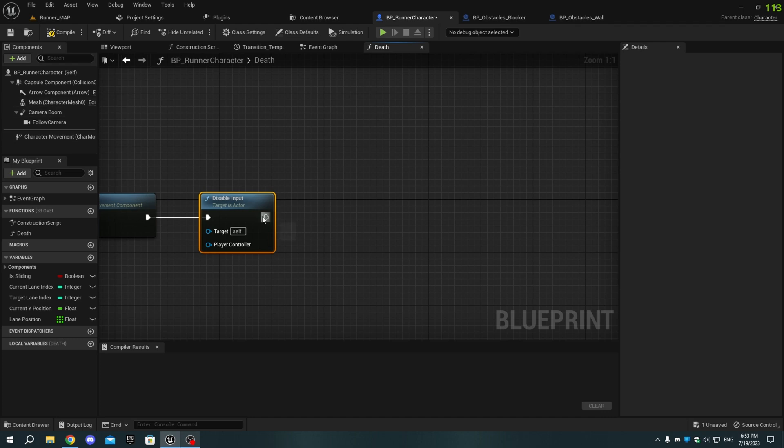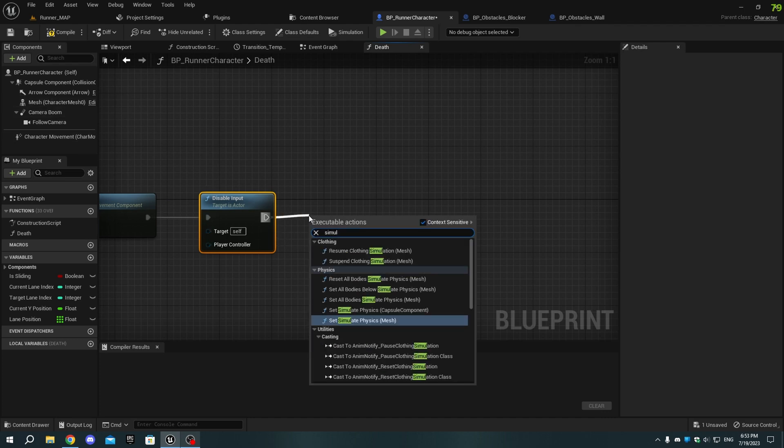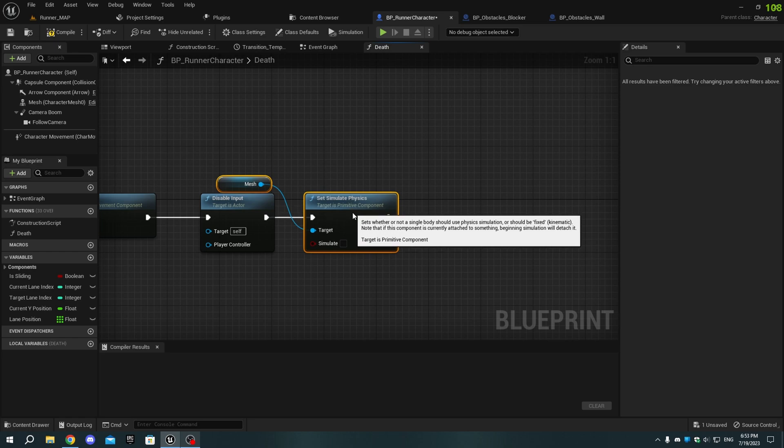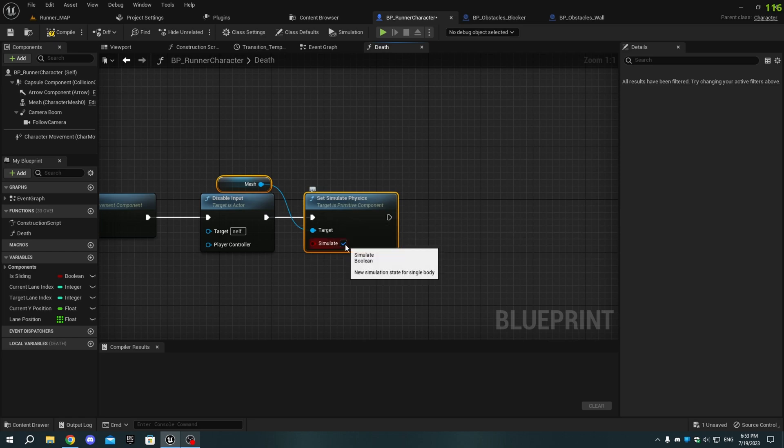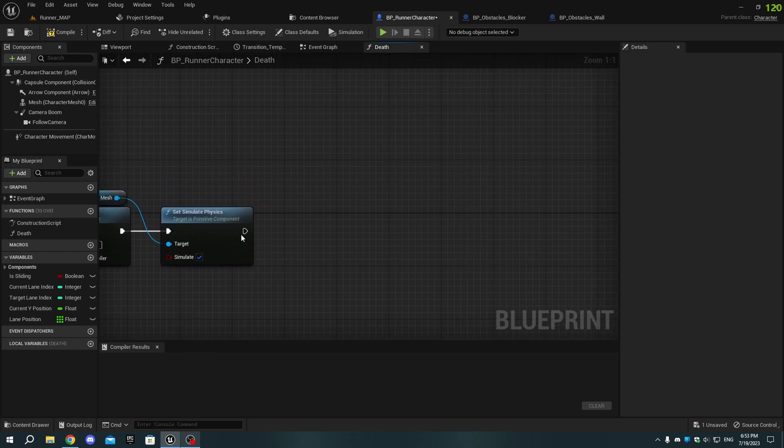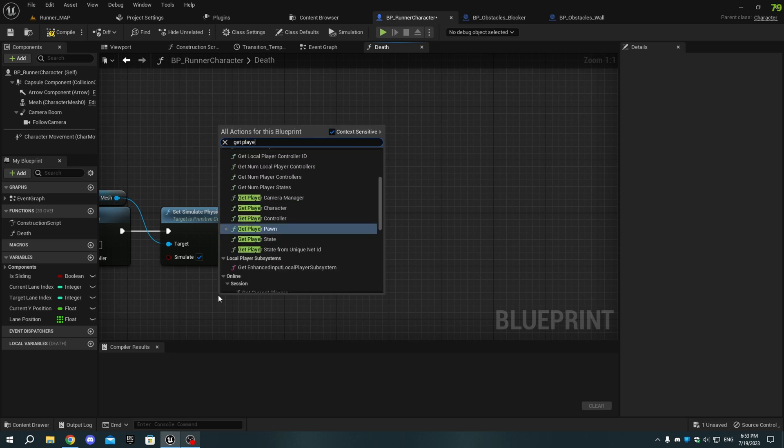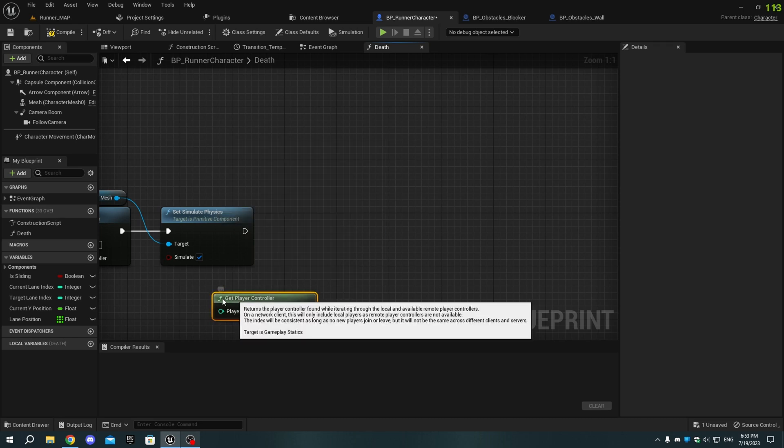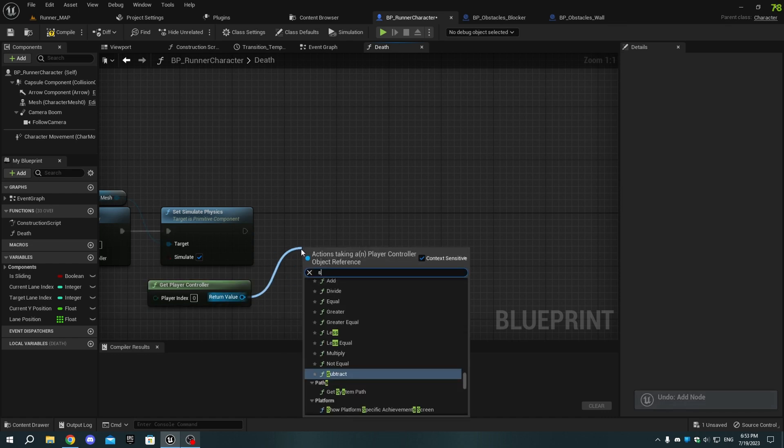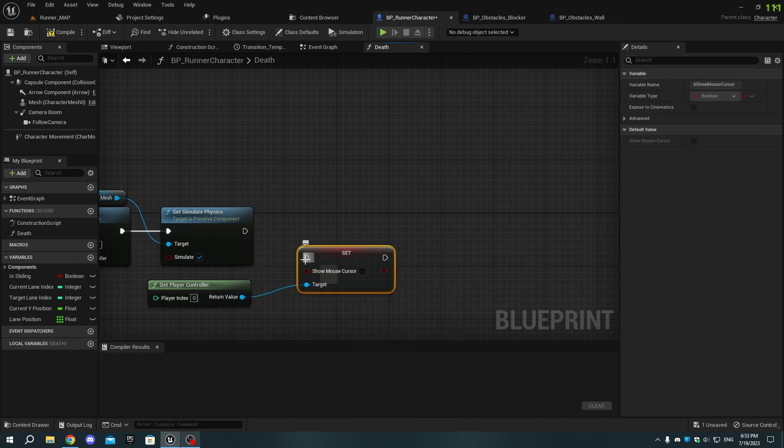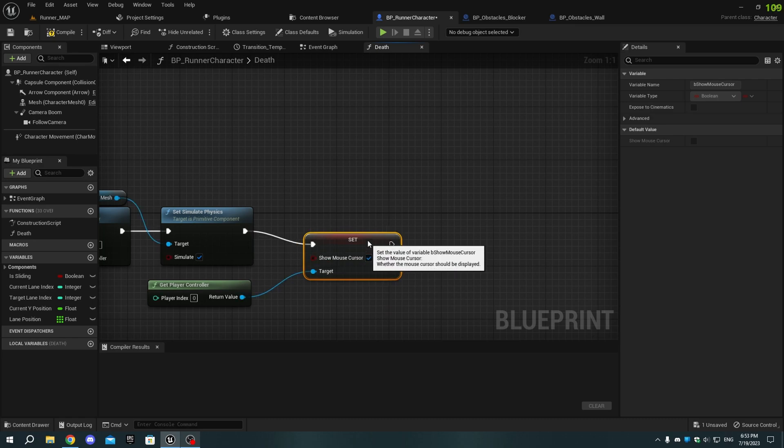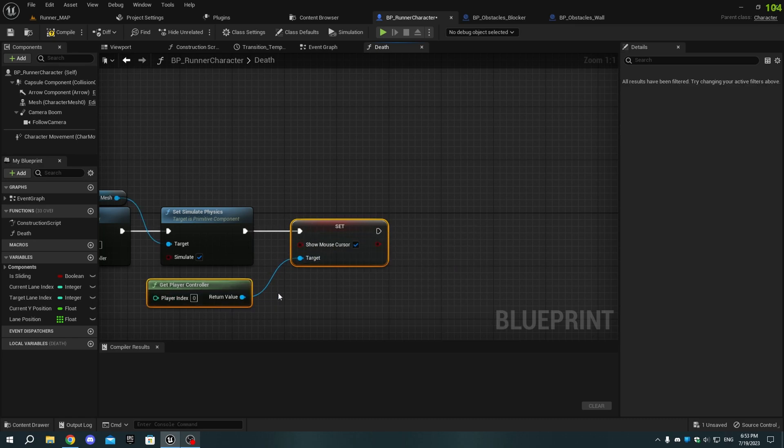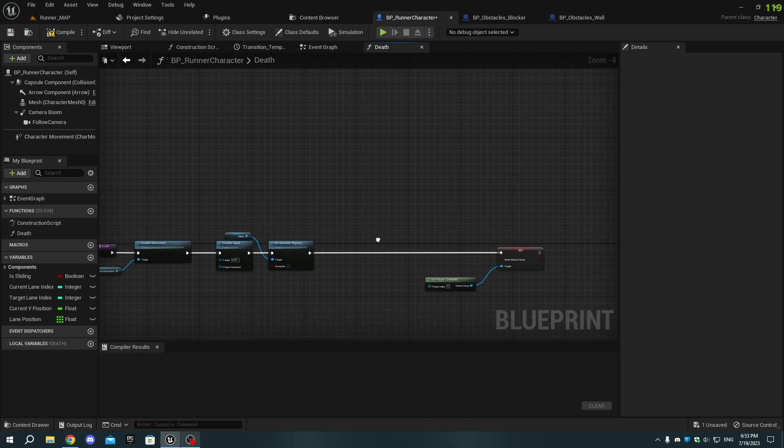Also, add a Set Simulate Physics node, ensure it targets Mesh, not Capsule component, and tick the Simulate option. Next, add a Get Player Controller node, and from it, add a Set Show Mouse Cursor node and tick the box. Connect the execution pins, select the Player Controller and the Set Show Mouse Cursor node, then drag them away from the other nodes. Compile and save.